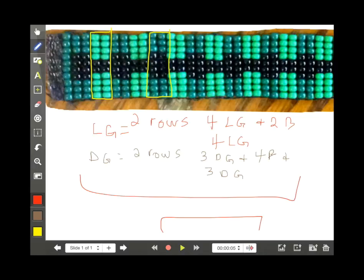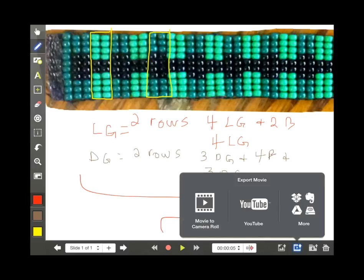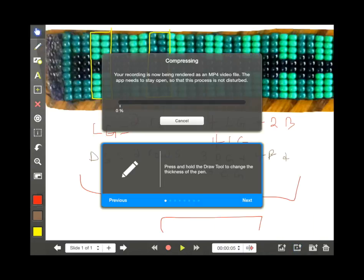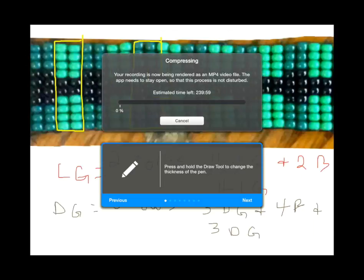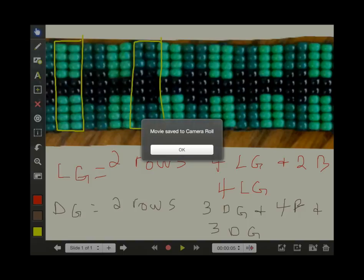The next step is to take this video and screencast that was made and save it as a video to the photos app. To do this I'm going to press the Export As A Movie button and save it as a movie to the photos app. Once it's been saved to the camera roll you get a little pop-up message.